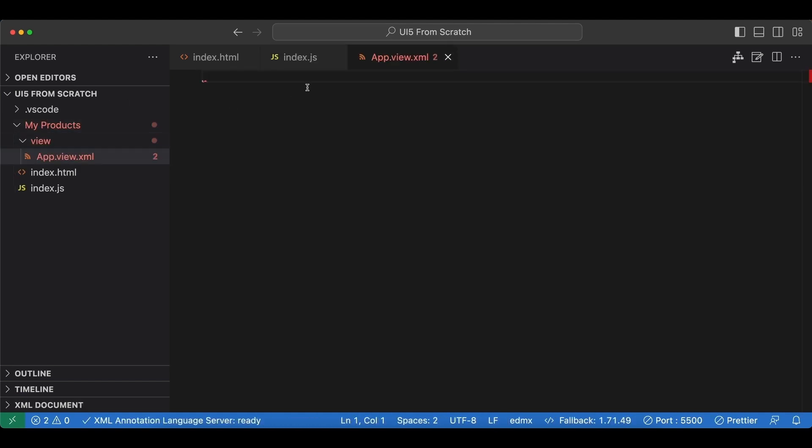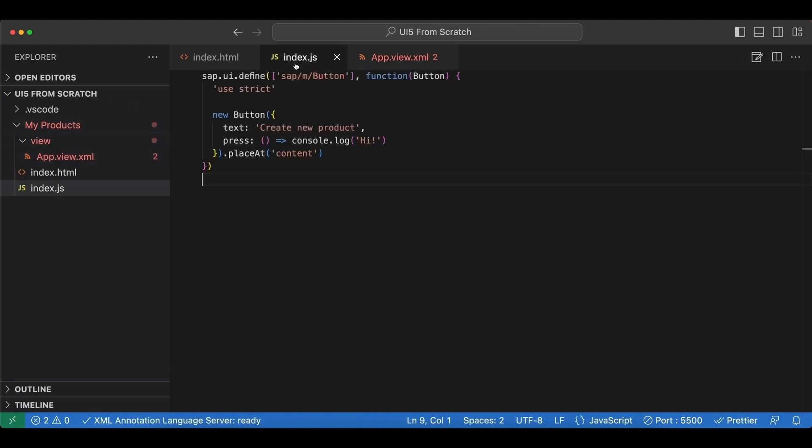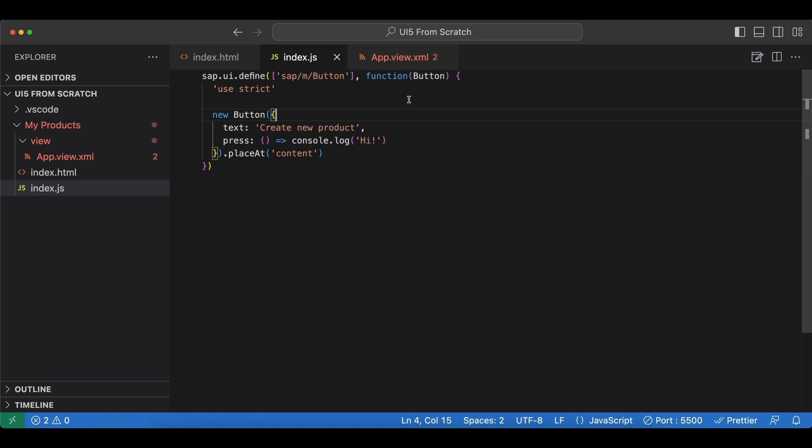What we're going to do here is instead of creating a button control in a JavaScript file and placing it inside HTML, we will create a view control in our XML—an XML view to be exact—then we will put a button control inside it, and then we will put that whole view into this content area.